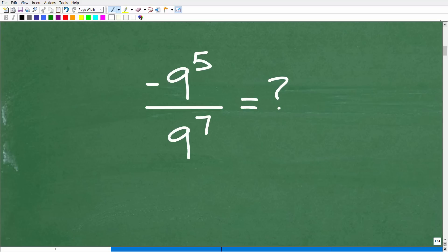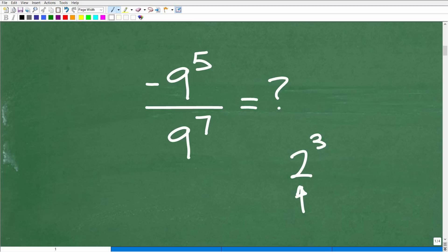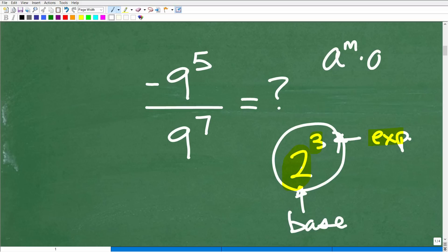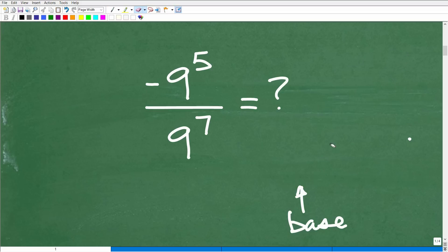Let's get into the actual solution. We're dealing with powers and exponents, so let's review some basics. In the expression 2 to the third power, the big number is called the base and the small number is called the exponent — this entire thing is a power. In algebra, we have properties of powers and exponents — rules that dictate how we deal with them. For example, a to the m times a to the n equals a to the m plus n.